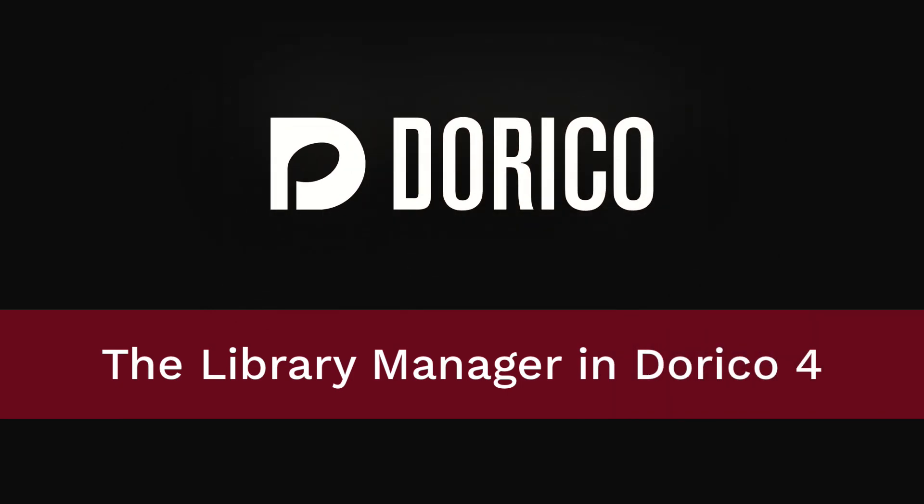Hello, I'm Anthony Hughes, and I'm here to tell you about the new Library Manager in Dorico 4.